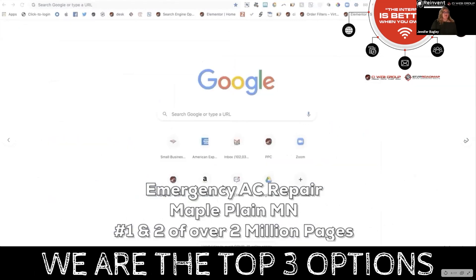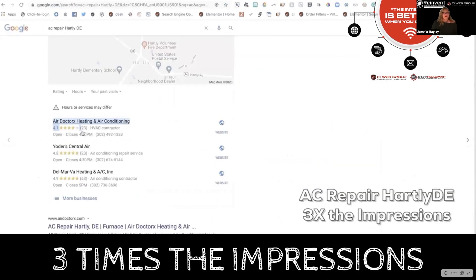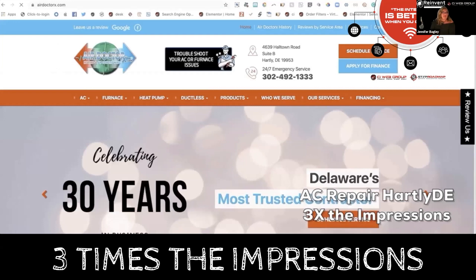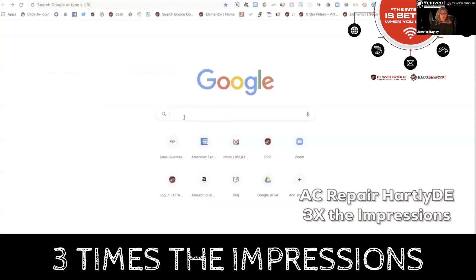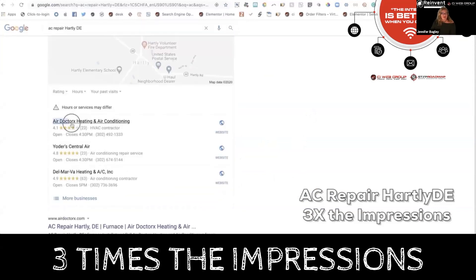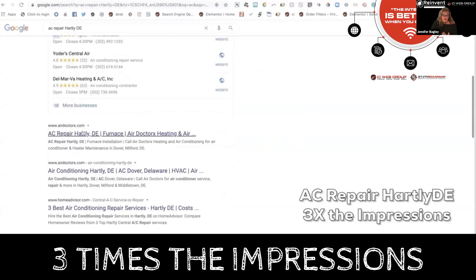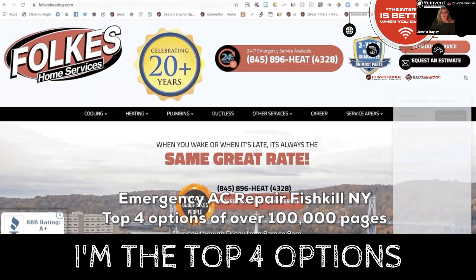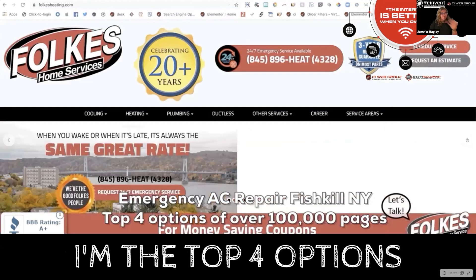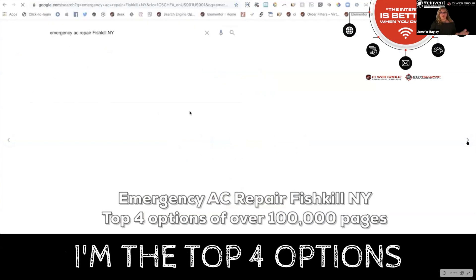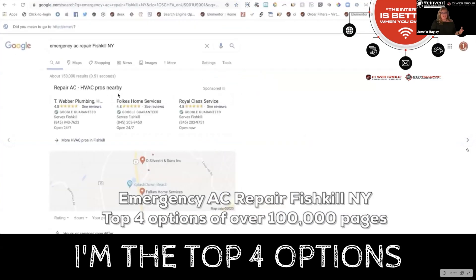Every time someone searches for something different, a different file drawer opens up with a different level of competition. Competition is the number of pages in the drawer. The greater the population, the greater the competition, the more content you have to have, and the more marketing dollars you have to put towards building links and increasing your popularity. Everything you do to own and occupy more positions on page one of Google increases your overall odds of bringing on a new customer that you can wow and turn into a super fan.